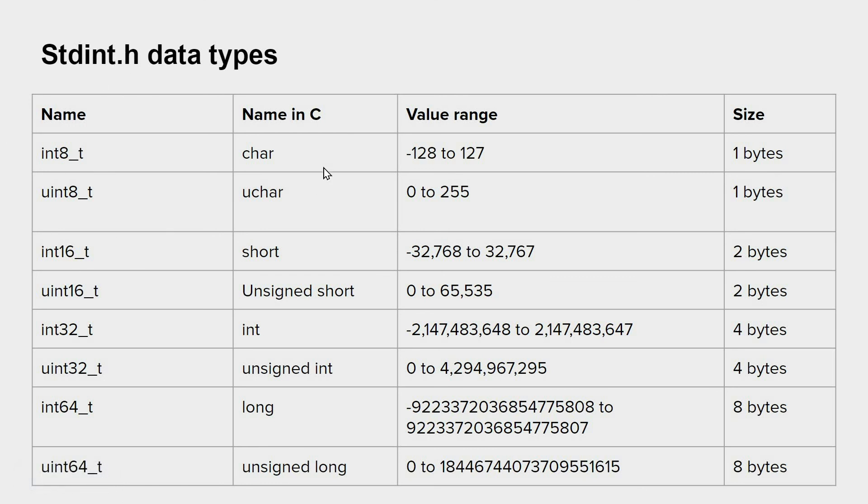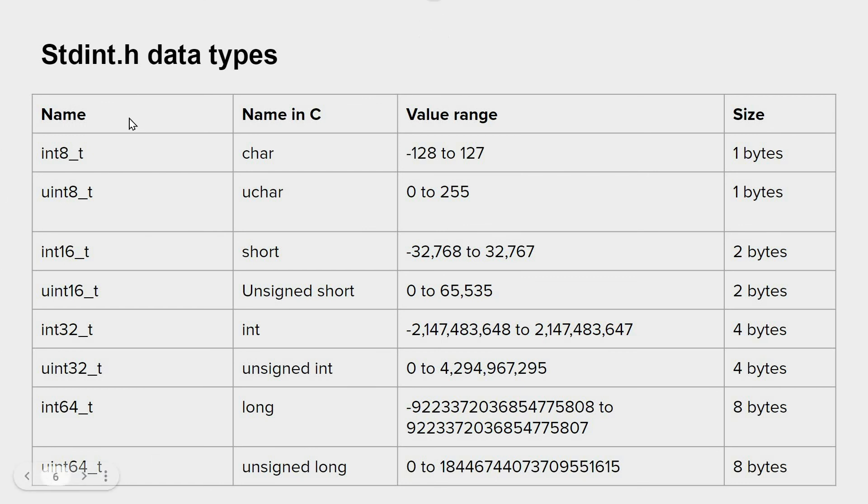So instead of char, we have the following data type: int8_t, and so on. These are the same as standard variables, but the difference is that it has a fixed size.